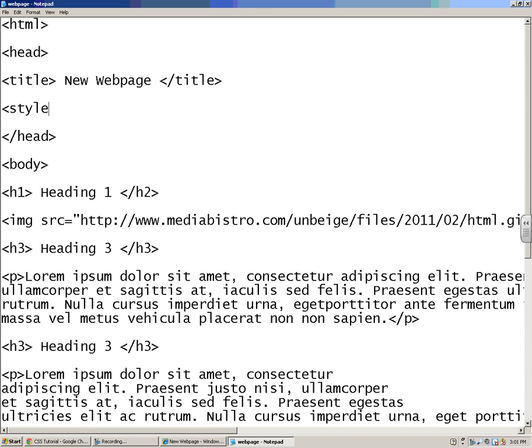You are going to start a tag that is style type equals text slash CSS, which stands for cascading style sheet.